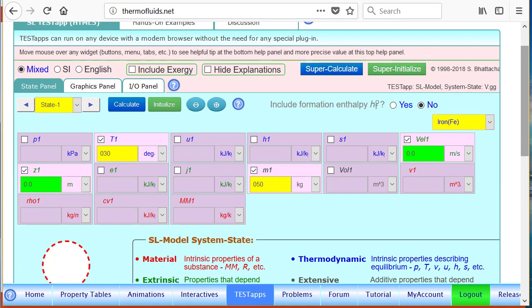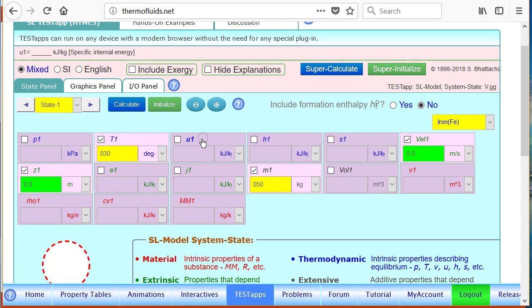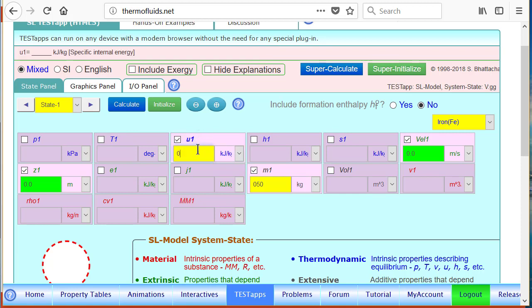Same way if we want to enter internal energy, we cannot. However, if the temperature has been made unknown, now we could enter internal energy if we wanted to.